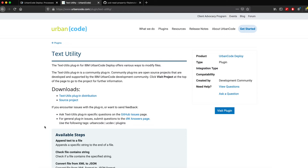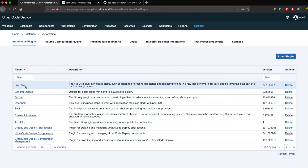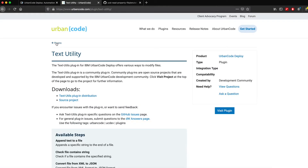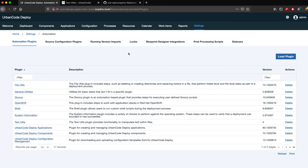The second plugin is File Utils. If you go to the settings, then automation plugins, you'll find File Utils. Go to the Urban Code Deploy plugin website and search for File Utils — this plugin is for deleting and creating directories and replacing tokens in a file. A token is basically a placeholder that you replace with an actual value dynamically during a deployment or running process.